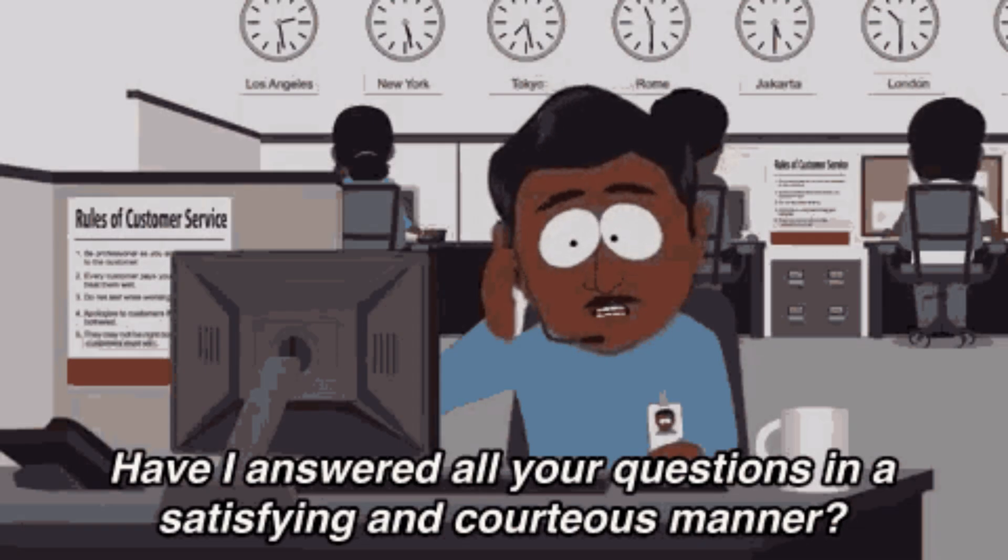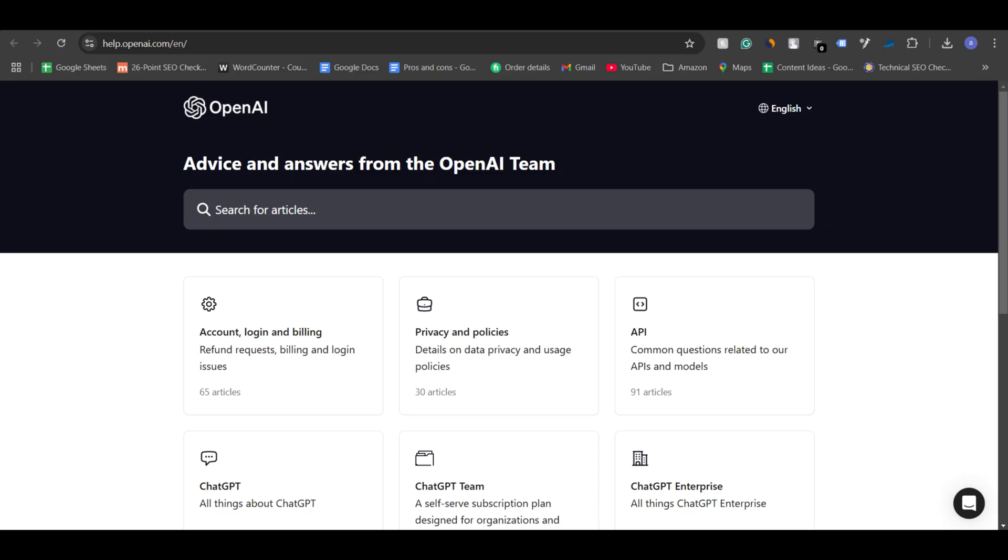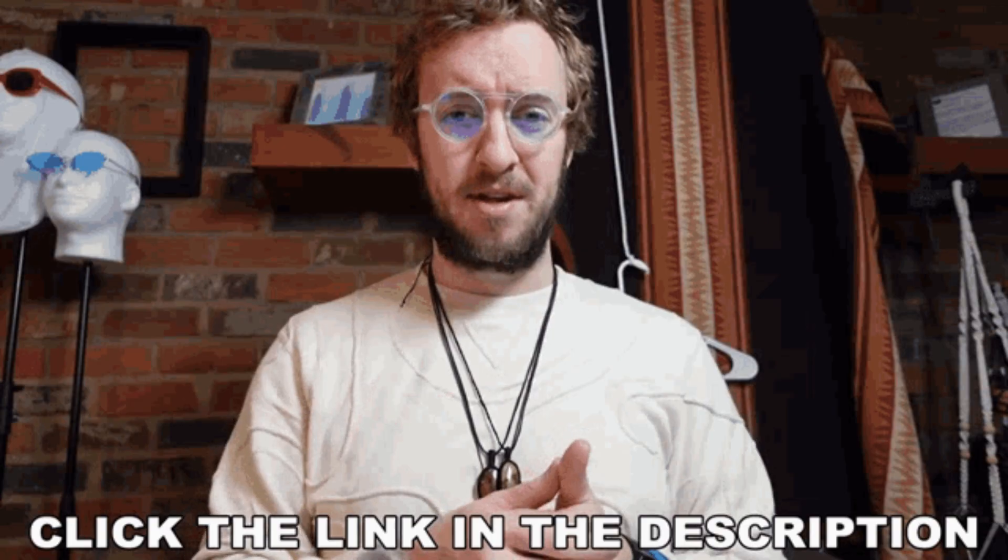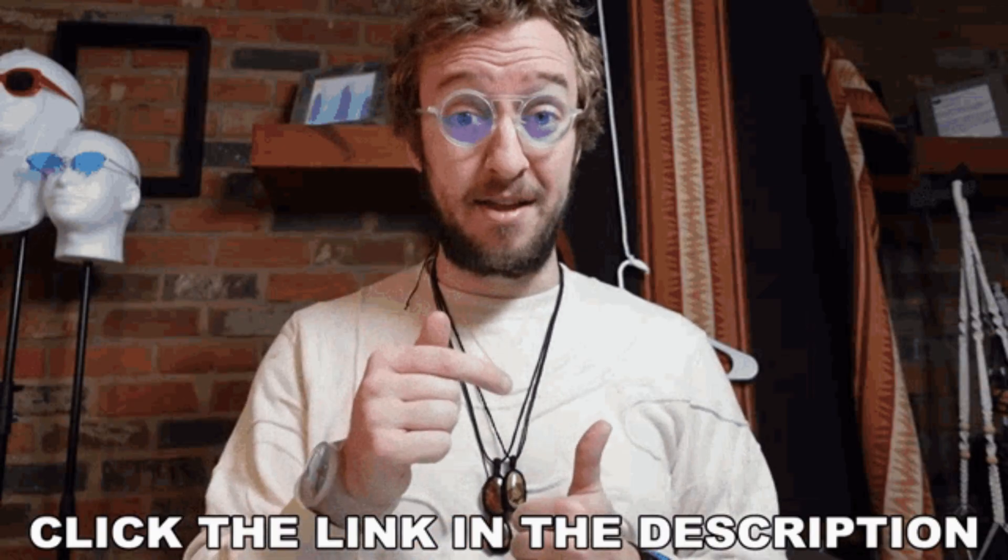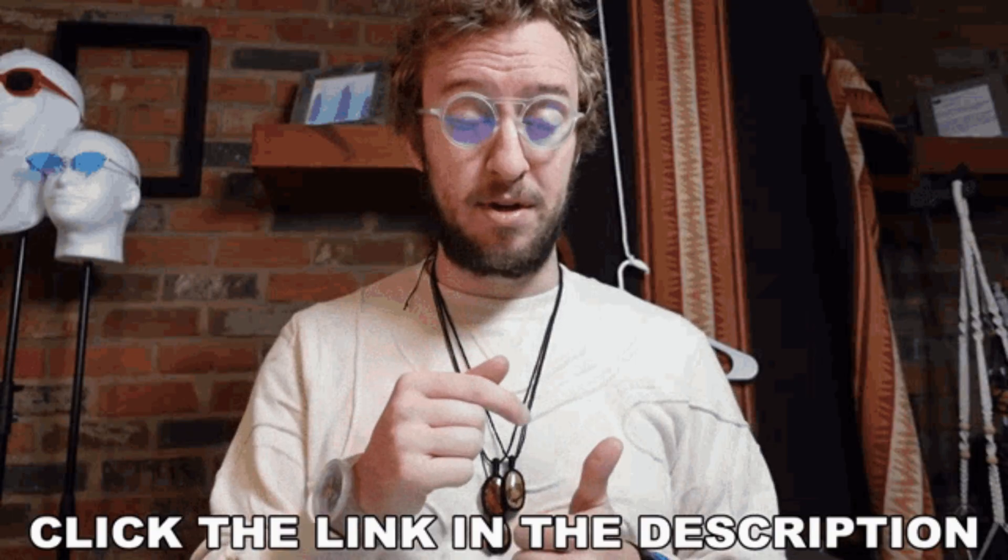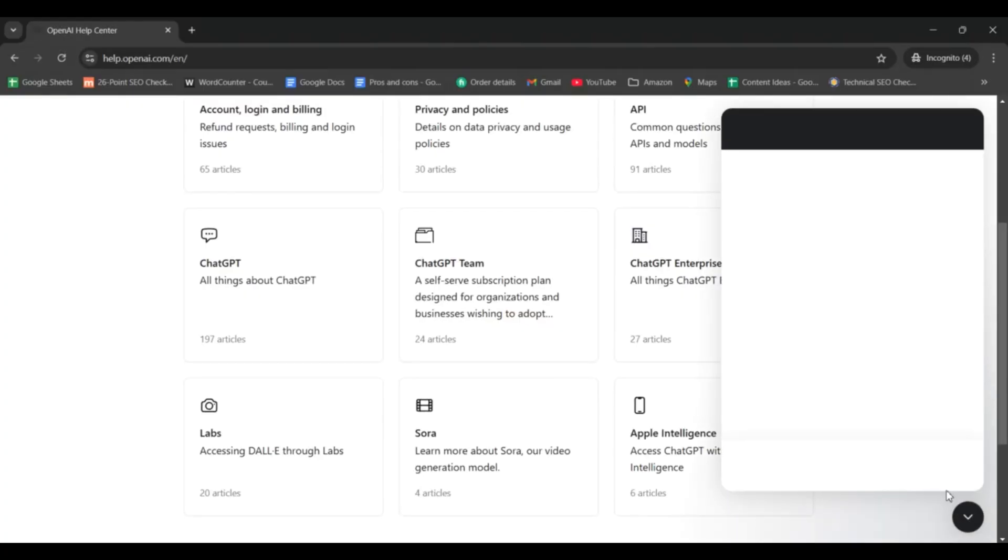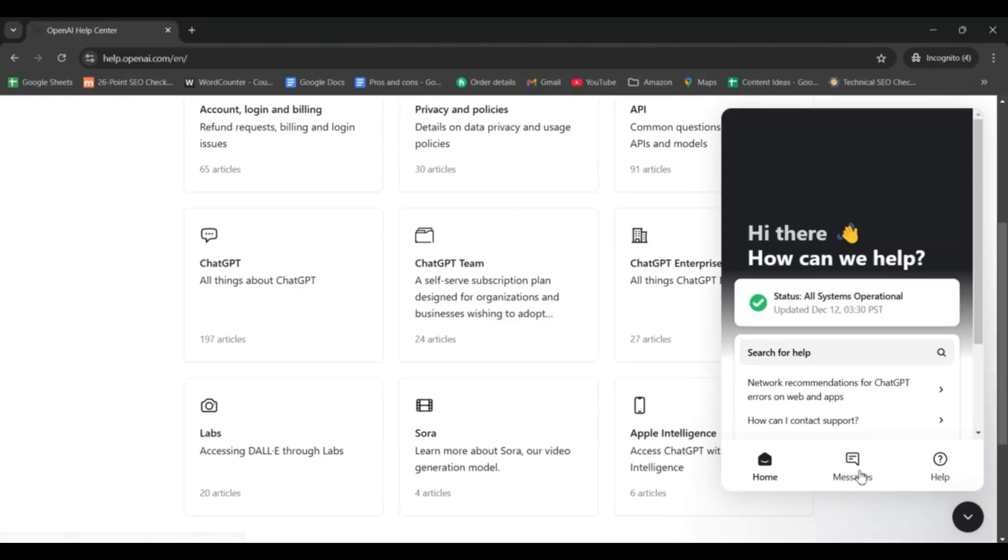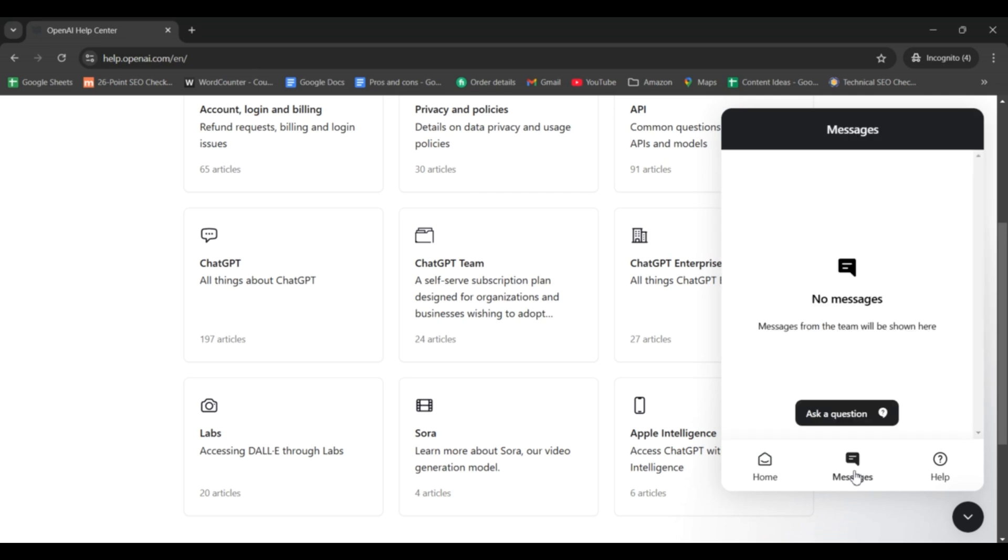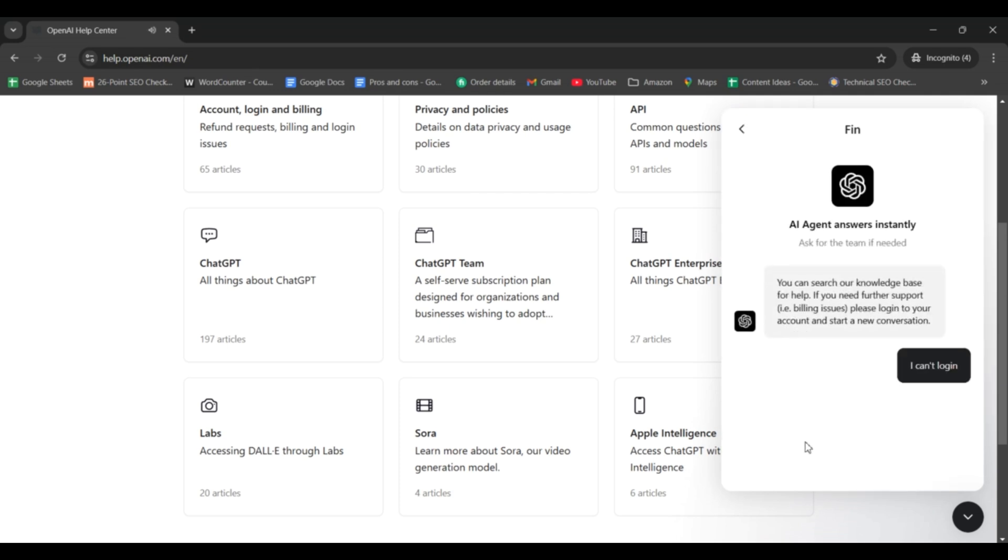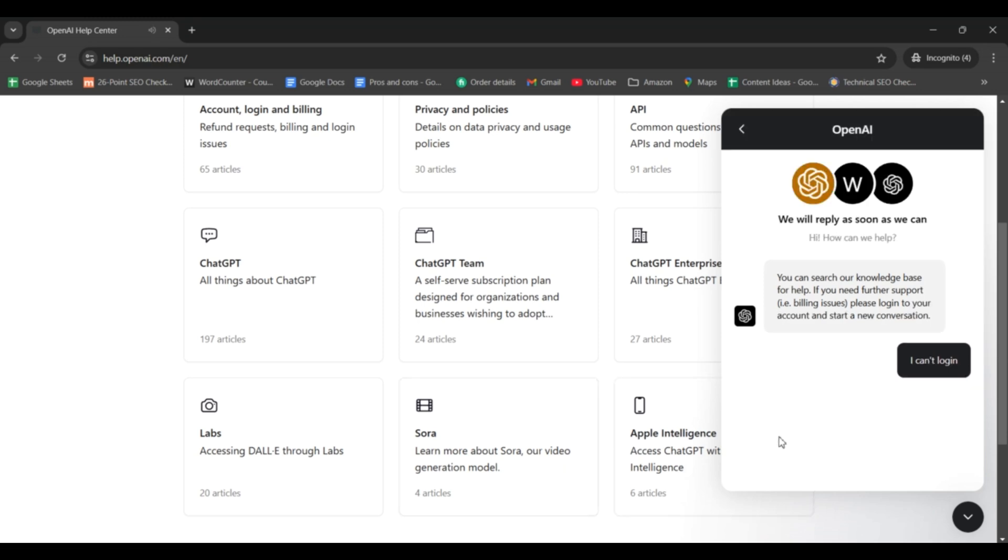So go to the OpenAI Help Center by following this link. I will also leave it in the description, so don't forget to check it out. Here click on the chat icon at the bottom right of the screen, a pop-up window will appear. Select Messages and click on Ask a Question. Now, choose the option, I can't log in.